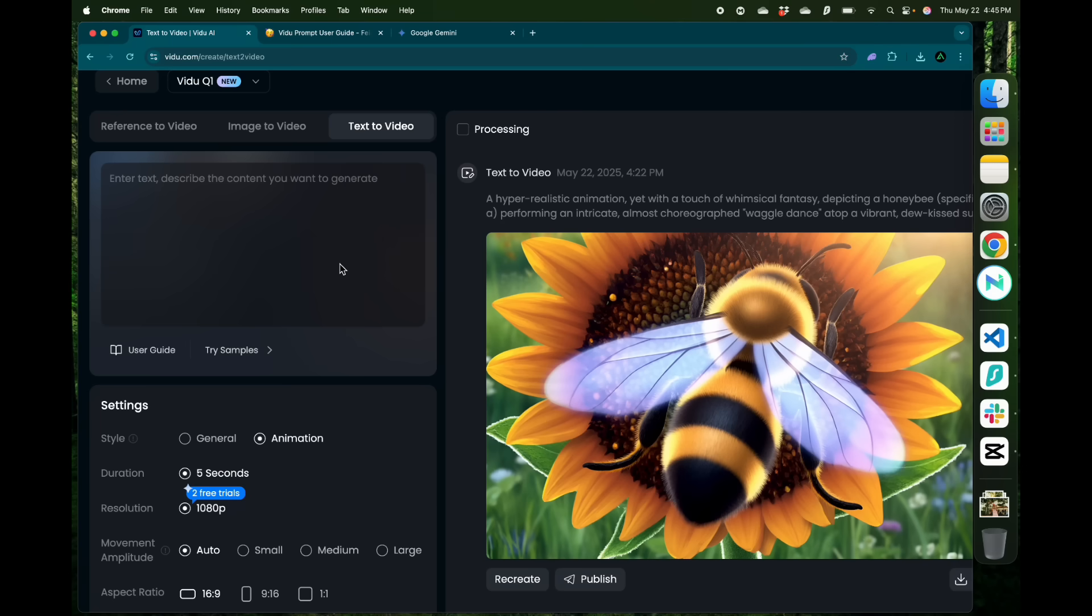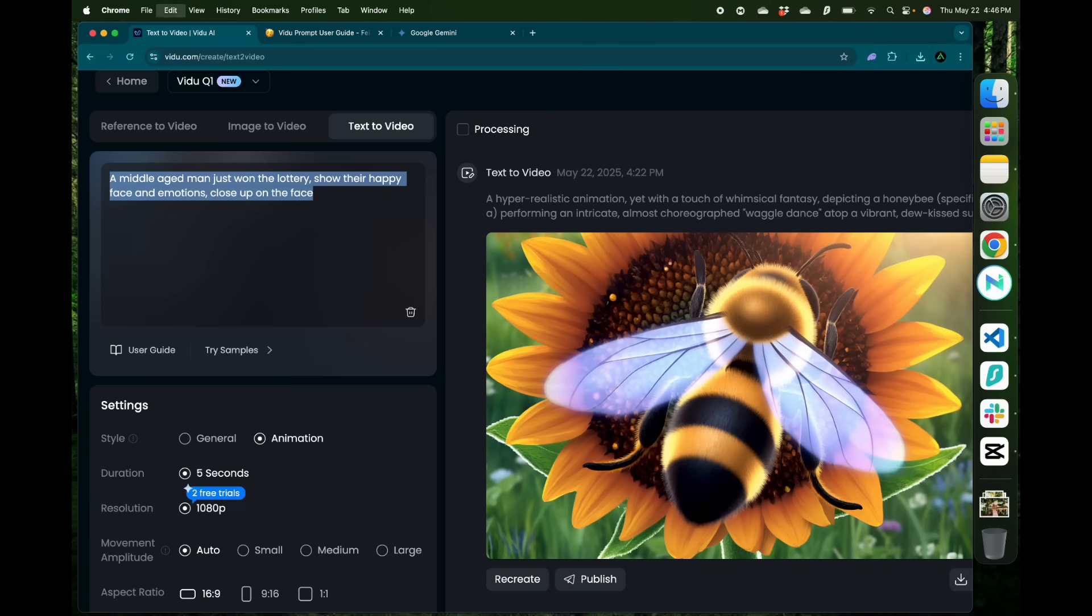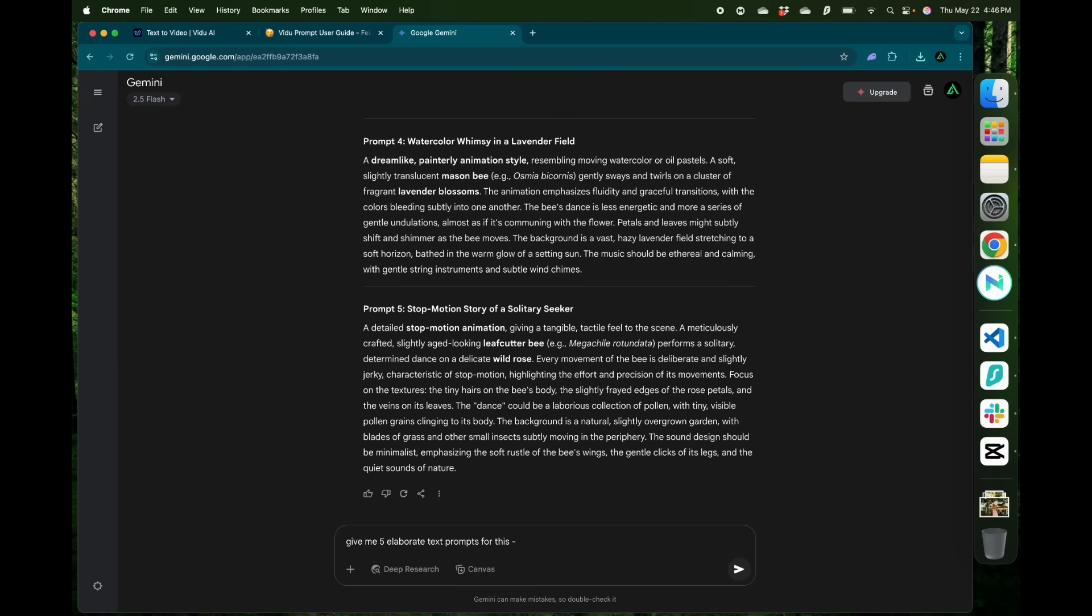Next, I'm going to do another text to video generation, this time with a human face. The prompt I'm starting with is a middle-aged man just won the lottery, show their happy face and emotions. This is a pretty simple prompt. I'm going to make it more elaborate using AI. Using Gemini, I'm going to say give me five elaborate text prompts for this.